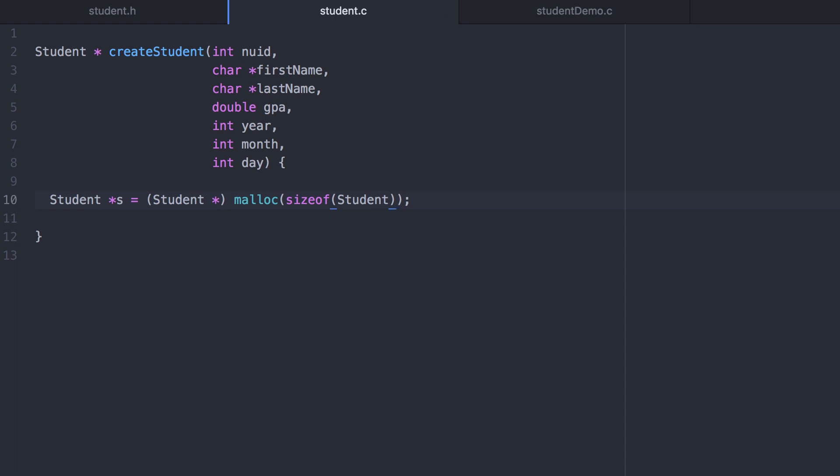As long as you've properly declared the structure the compiler is smart enough to be able to go to it and count up the number of bytes that each member variable takes. Now strictly speaking this multiplication by one is not necessary but I want to drive home the point that I'm only creating one. In the next part we'll discuss how to create an array of structures in which case you'd want more than one.